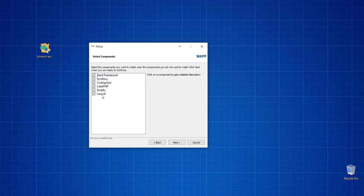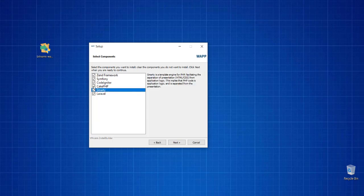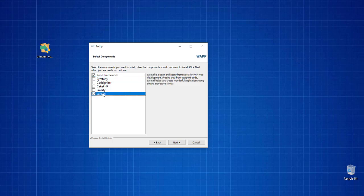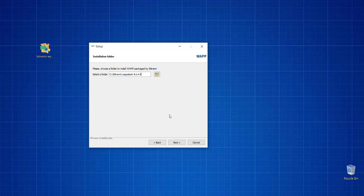Here, I don't have any specific component in mind, so I will uncheck them. If you want, you can install and clear components that you don't want. You can keep Zend framework and Laravel if you want. We'll just uncheck them and click Next.